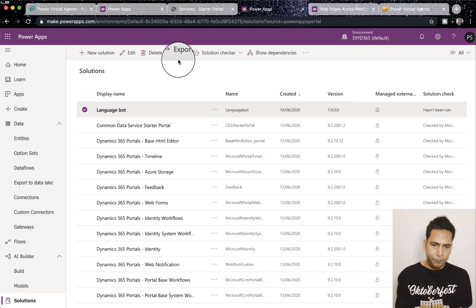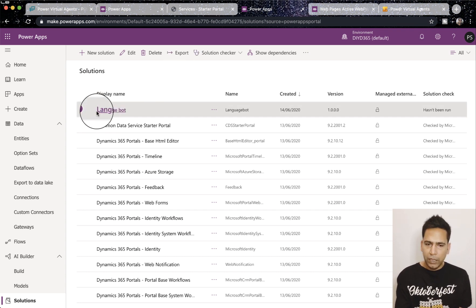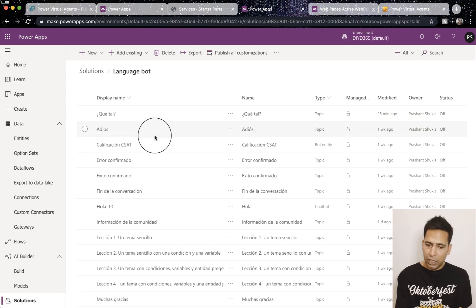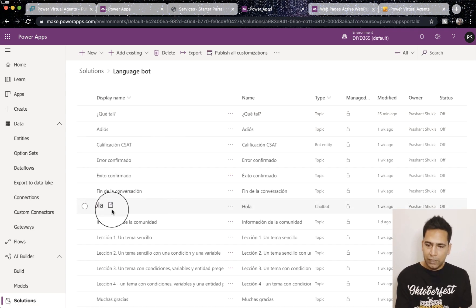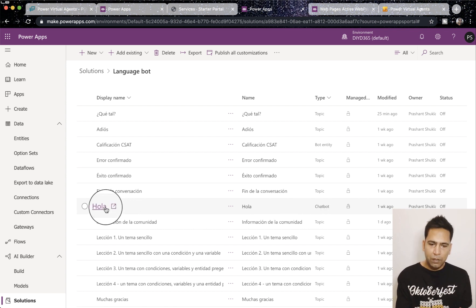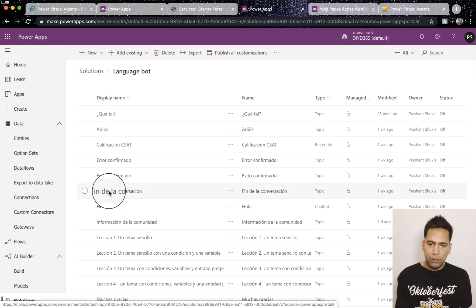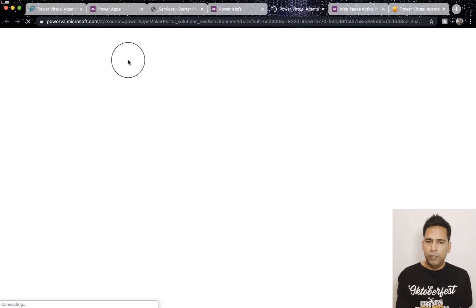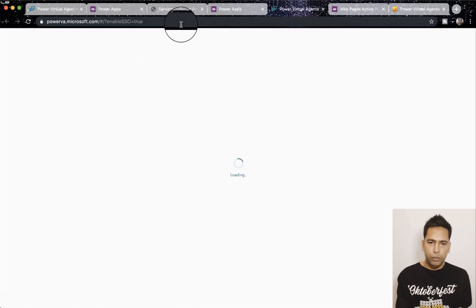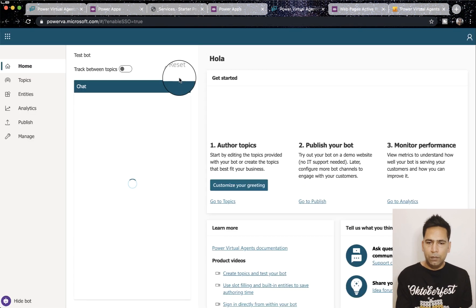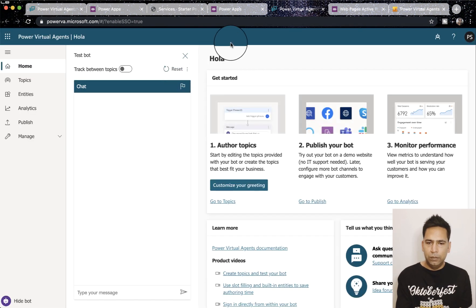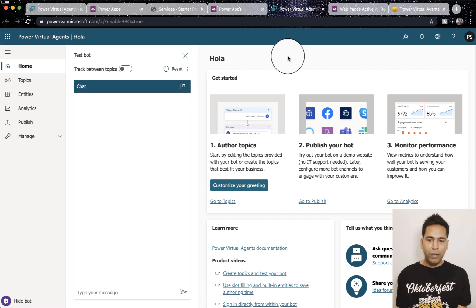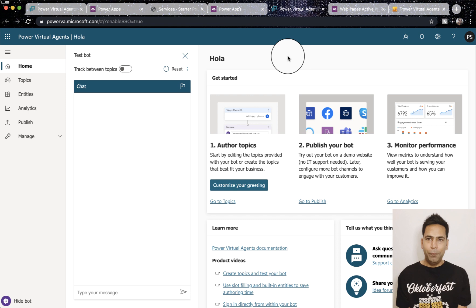Now this is all the components, you can see all topics, bot entity and everything is now inside my solution. So the export is simple, just select it and click export. It's simple as that. Now if you want to edit, make changes to your bot, you can see this one which says the chat button, that one you can open from here. Just click on that and it will take you to your bot Power Virtual Agent instance.